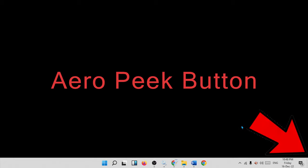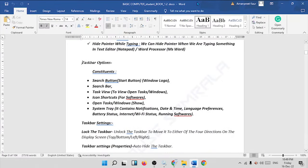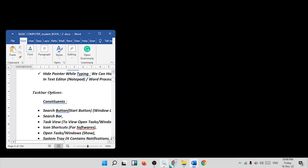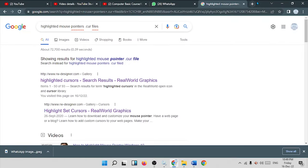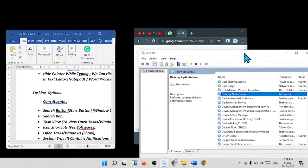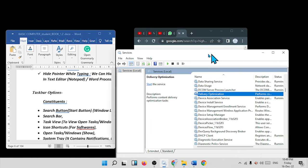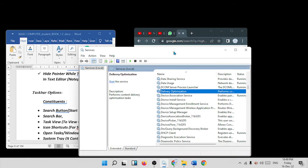The arrow peak button, also called the Show Desktop button, is located in the lower right corner of the taskbar. It is used for minimizing or maximizing all windows at once. For example, if you have three open windows and want to minimize all of them in one go, click the arrow peak button. This is very useful when you are doing a lot of work simultaneously.